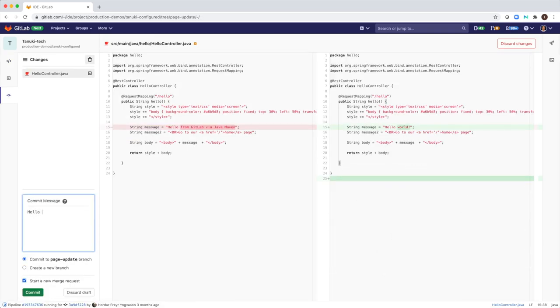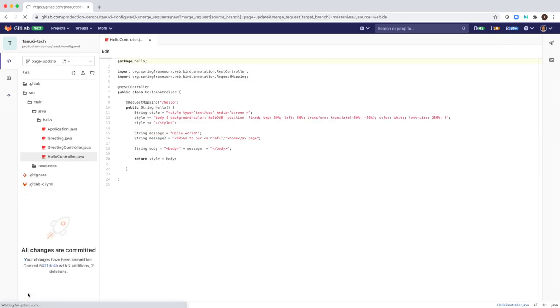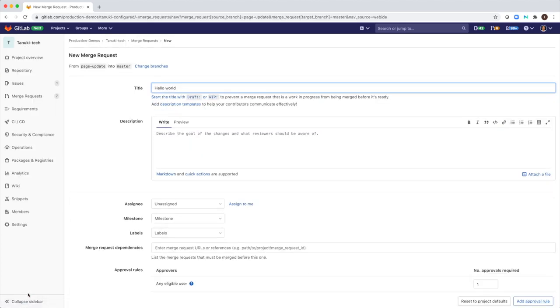I will commit a change and will create a new merge request for my change, so it would get verified and merged to the code base.